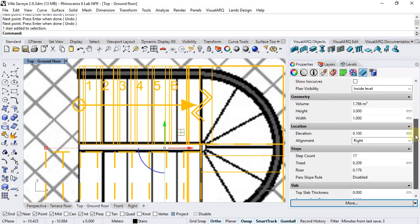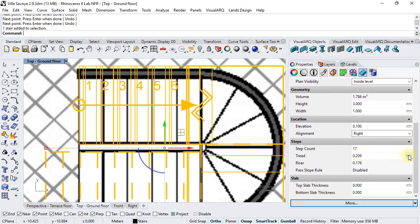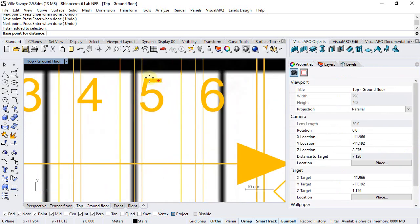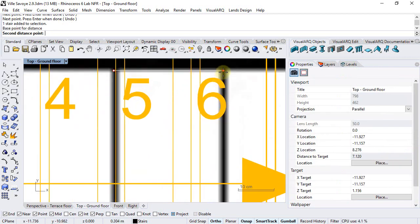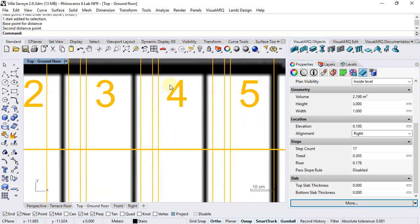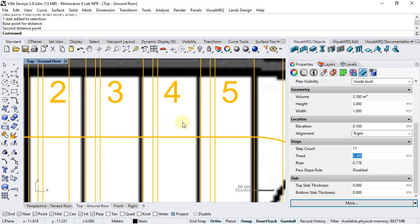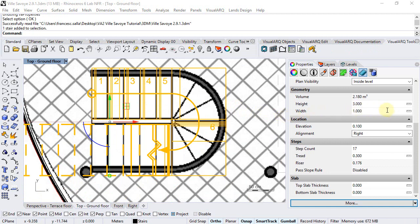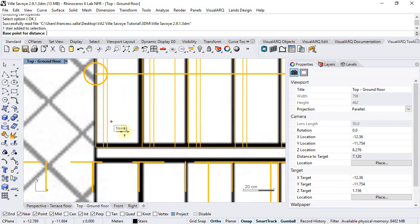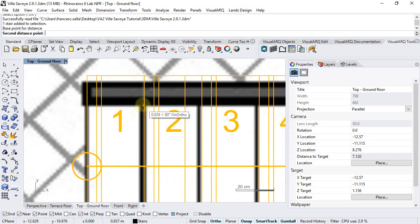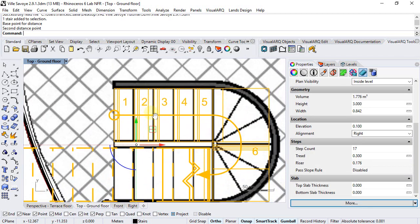We can change the dimension of the tread — we pick on this ruler icon and measure here in place approximately the dimension of the tread. We can see that it has a 30 centimeters value, so we round it to 30 centimeters. We can also change the width of the stair by measuring it with this icon, measuring it from here to here, and finally setting an approximate value like 85 centimeters.